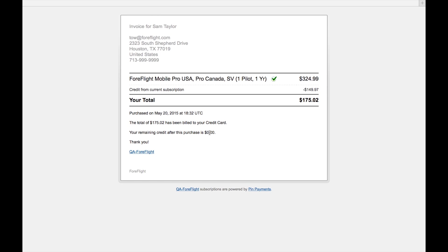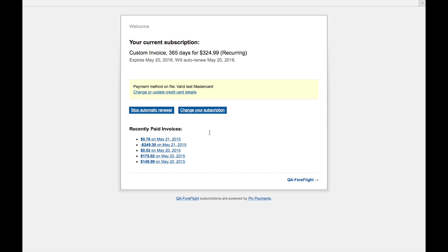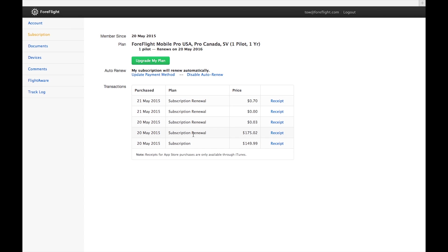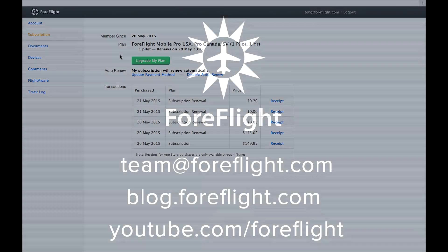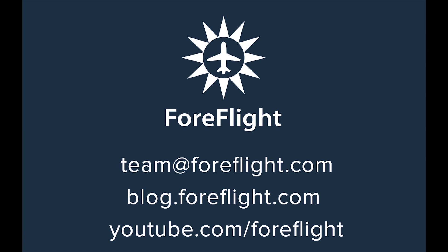That's it for this video. We'll be back next week with Part 2 in our series. And if you have any questions, as always, feel free to email team at ForeFlight.com. Thanks for watching.